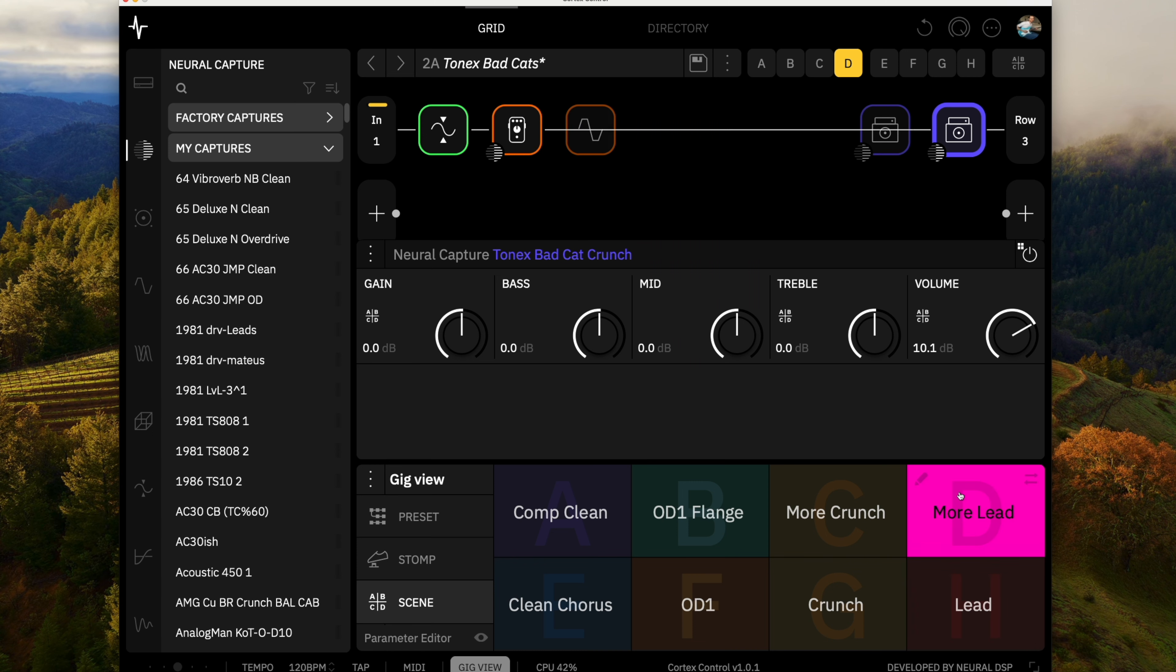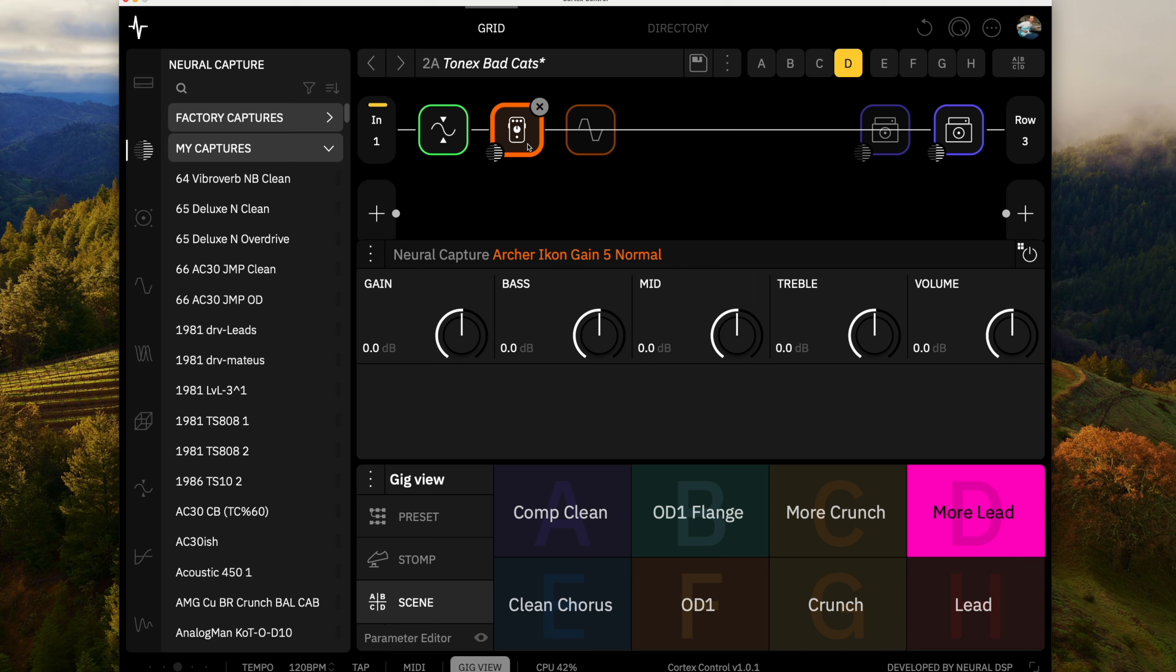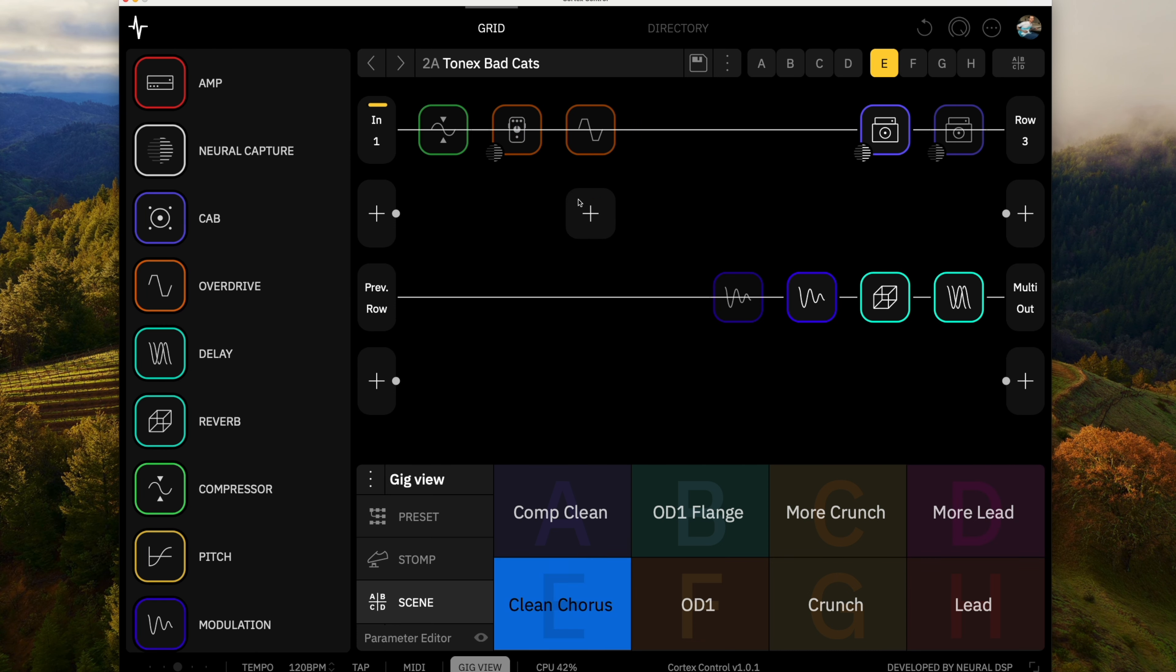And this one I'm using the full gain on the capture and putting a capture of an Archer Icon, so like a Klon pedal. So I think they work pretty well. And I think they're good flexible captures for kind of building some tones around.